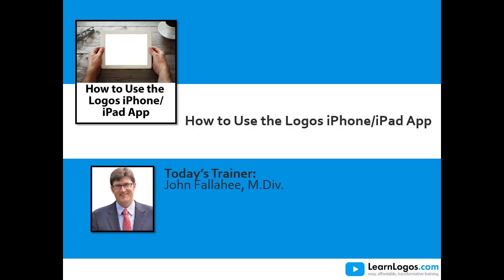Welcome to tonight's webinar on how to use the Logos iPhone and iPad app.